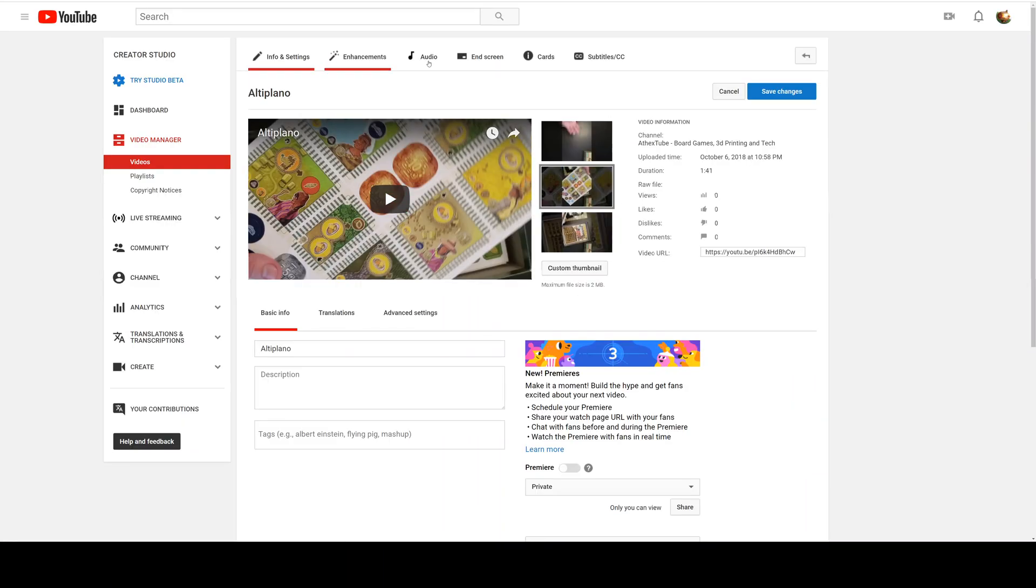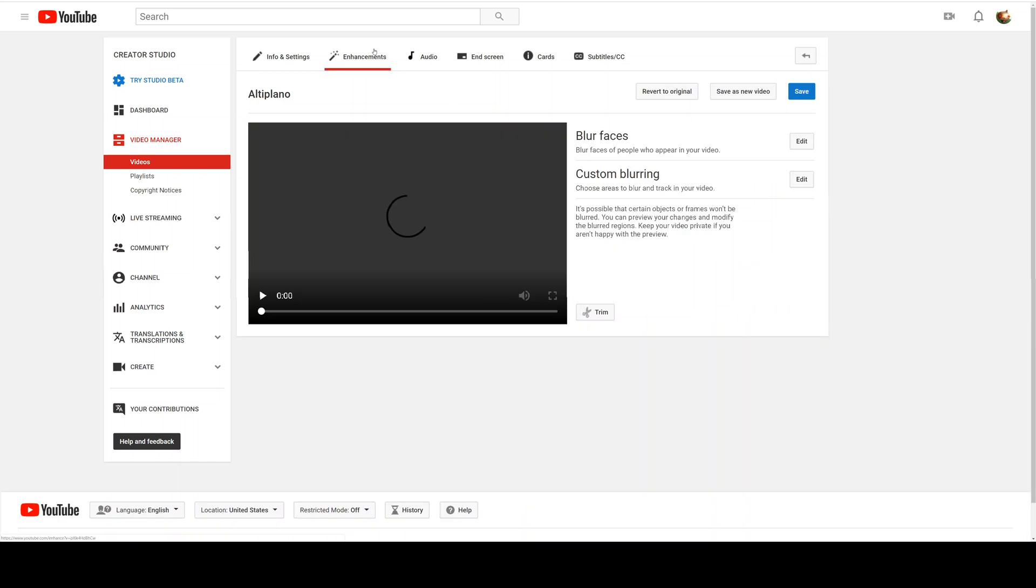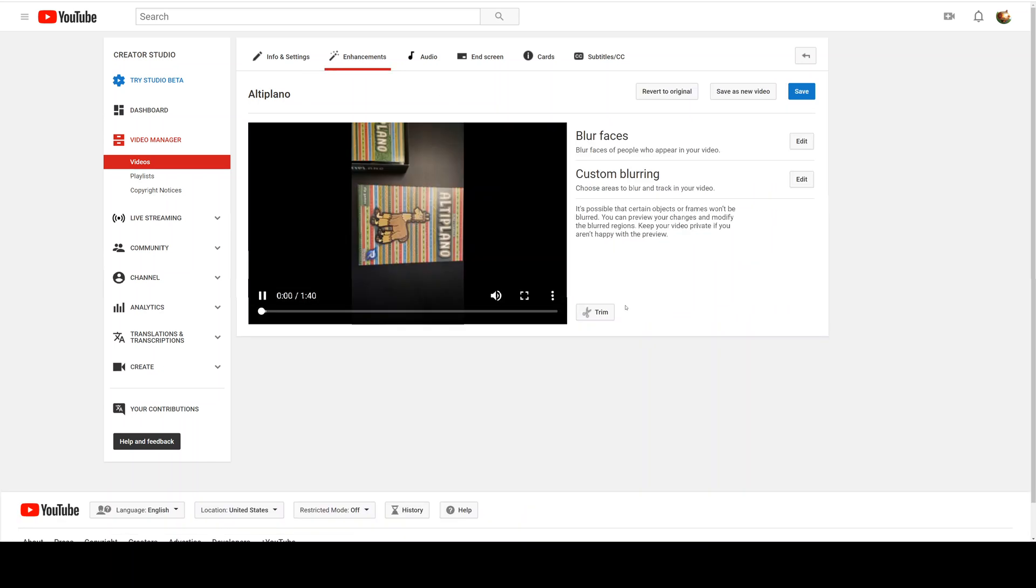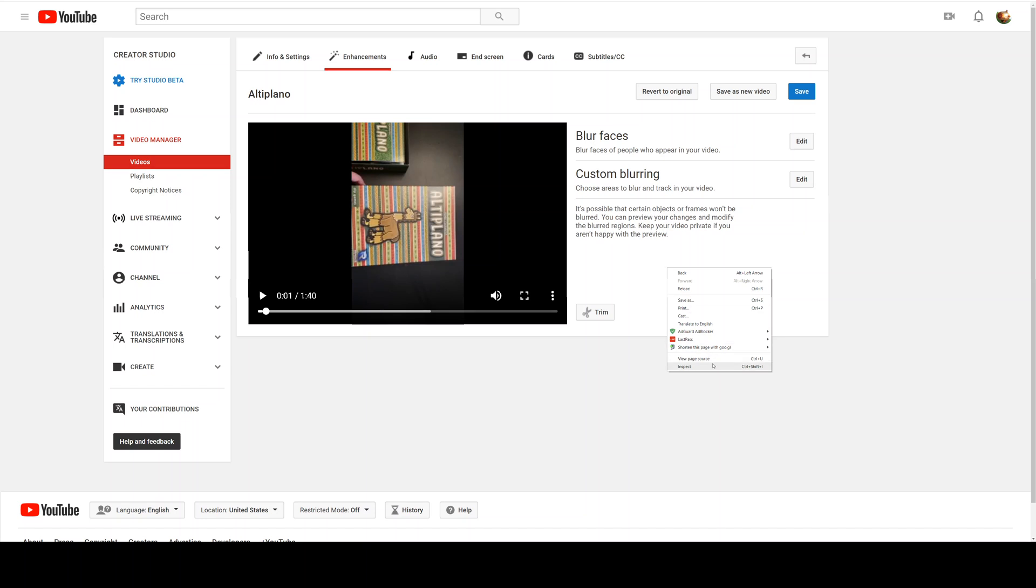In edit mode you'll have these different options here, and you used to be able to go under enhancements and see that there was a rotate option, but it's actually gone.